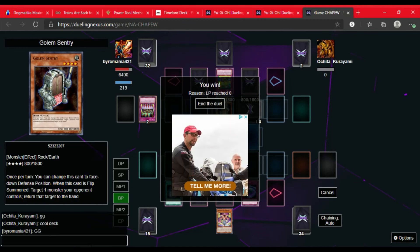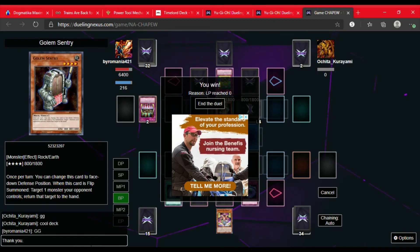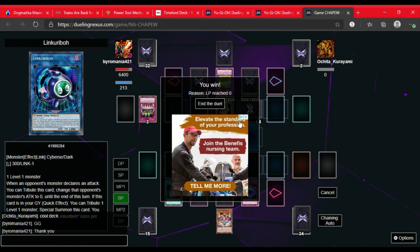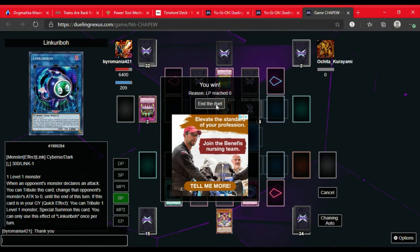GG to our opponent. Thank them for saying we have a cool deck. Thank you for tuning in. Like I said, there are going to be some more Time Lord duels on the channel.